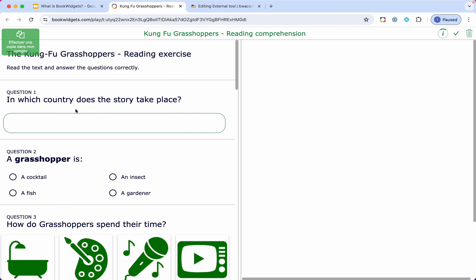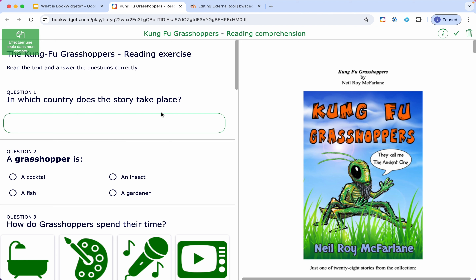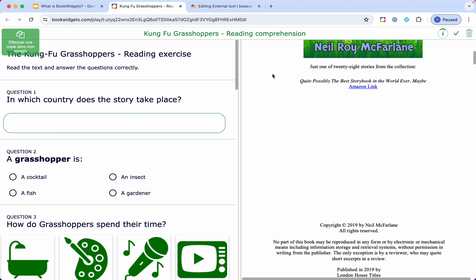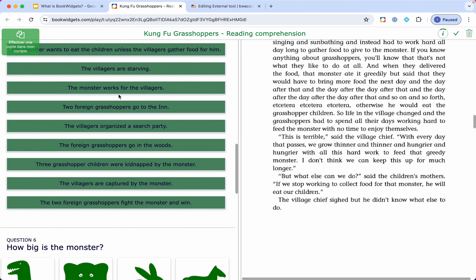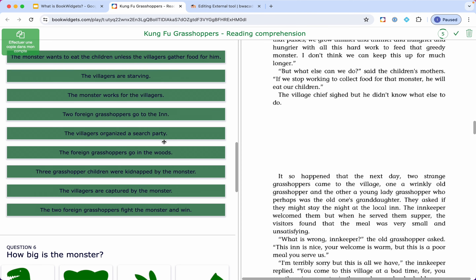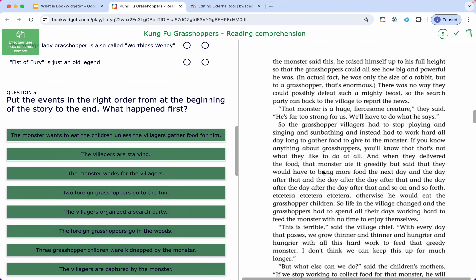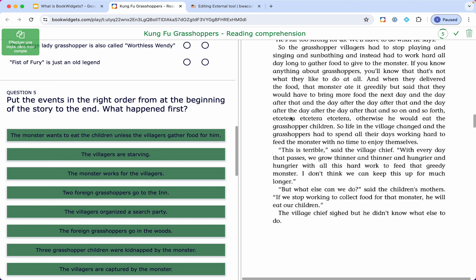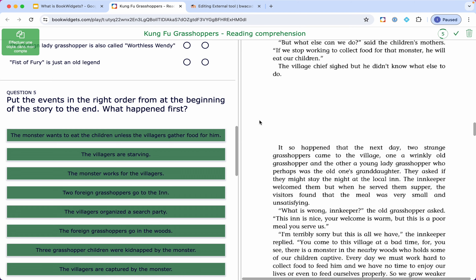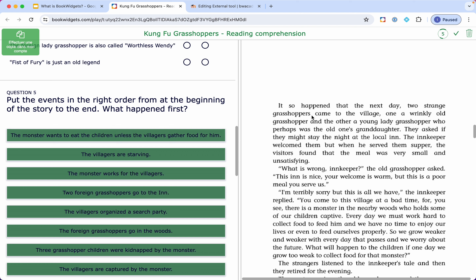One of my favorite widgets is the split worksheet, because it allows you to create a reading comprehension activity where students no longer need to download the PDF and open it in a new tab. They have the PDF on the right side and the questions on the left side — so it's very easy and practical. They can read and answer the questions at the same time. This example uses a PDF, but it could be a website, a video, or basically any kind of document or online tool embedded on the right side.